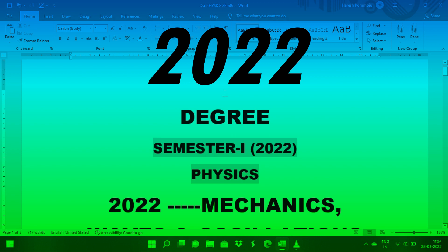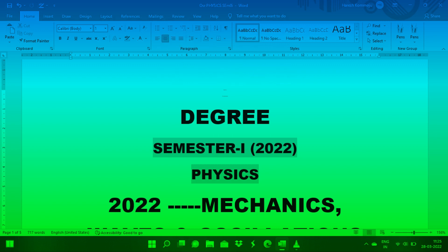There are important questions. You have 5 units, and these 5 units are the same as you have in semester 1. You have many different universities, and we will discuss the most important questions in this video.